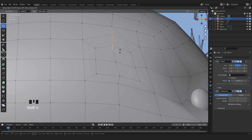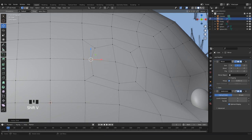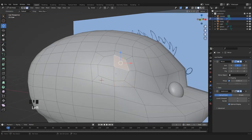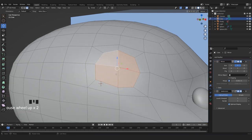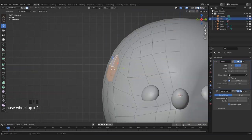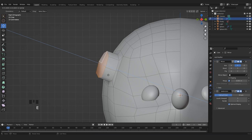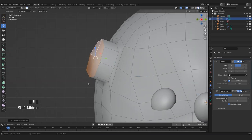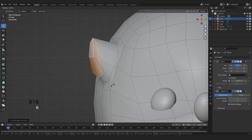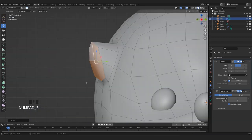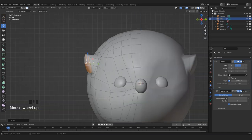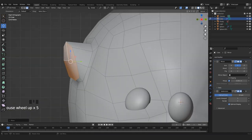Now we can select these four faces here and press E to extrude them. Now we can rotate them like this. We also need to add an edge loop here in the middle with Ctrl R, and move these three vertices up a bit. Now we need to rotate the ear on the Z axis, so I select all these vertices.